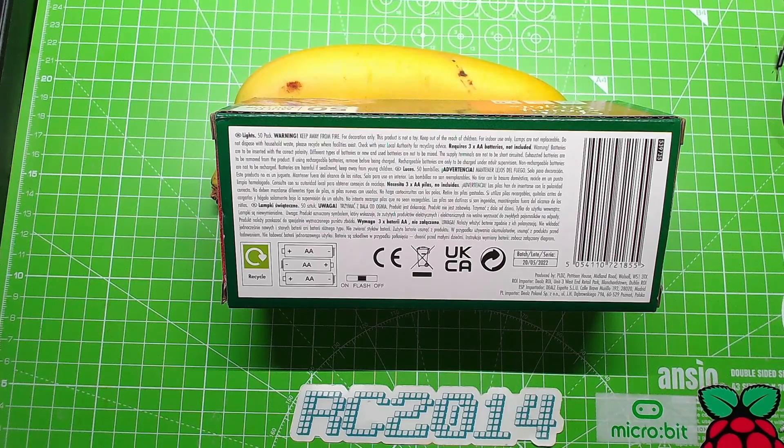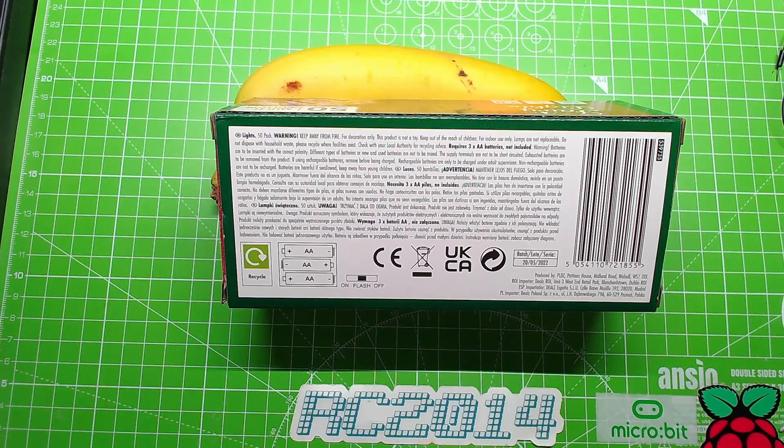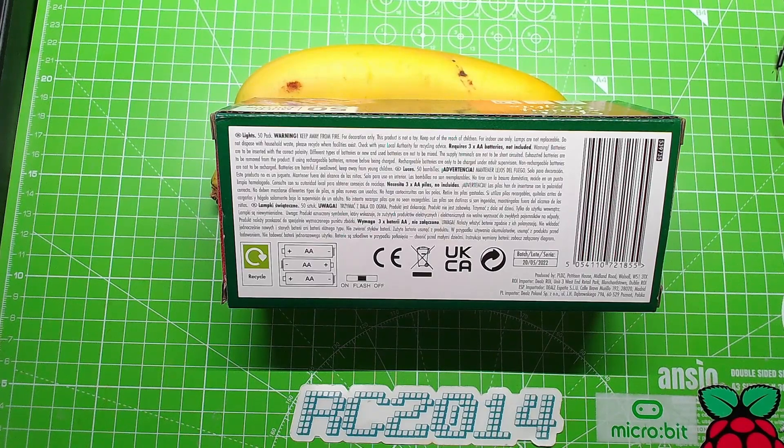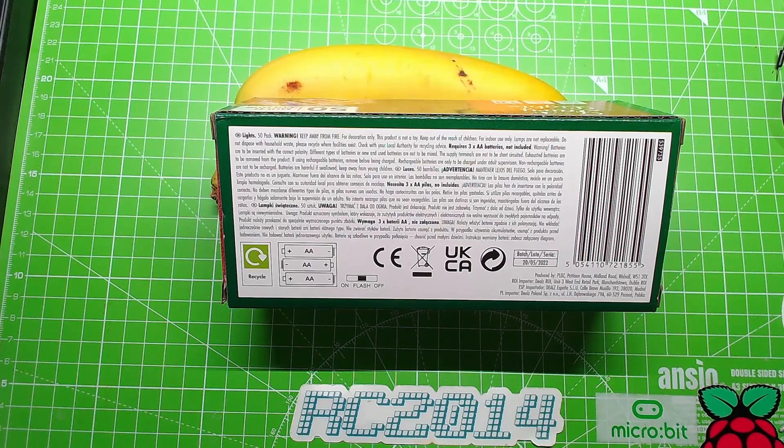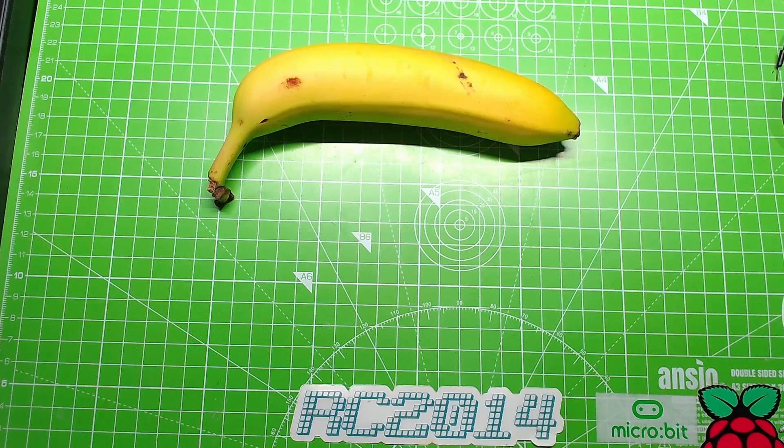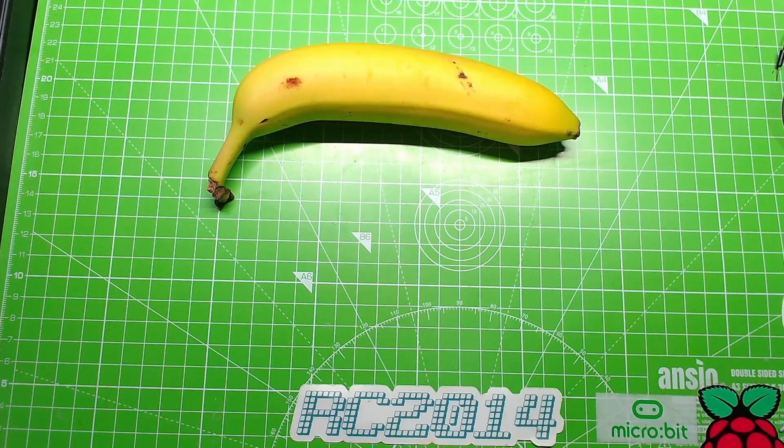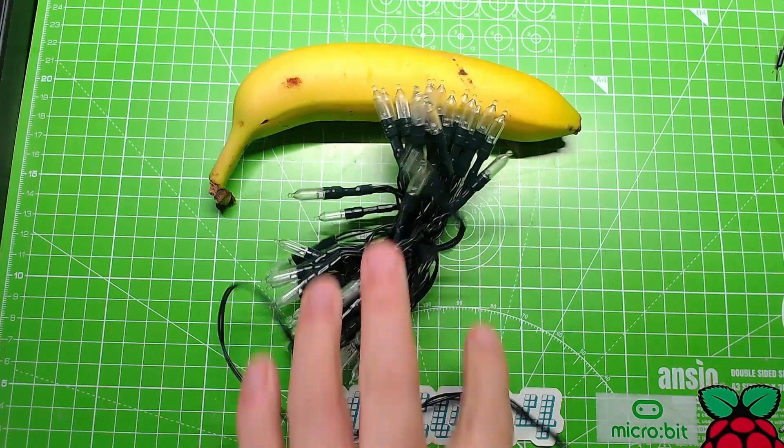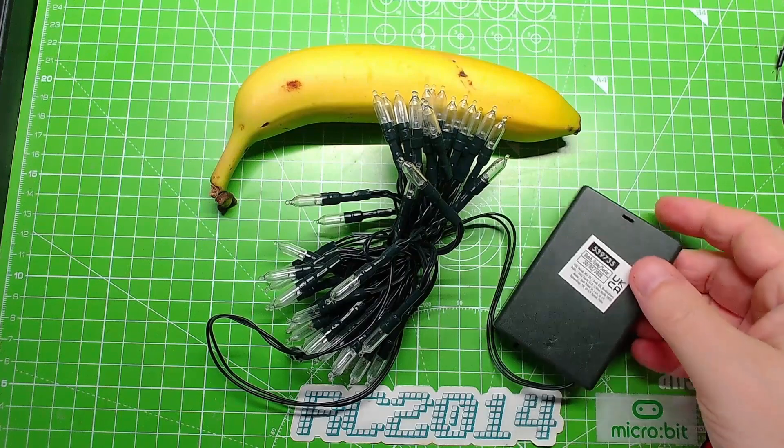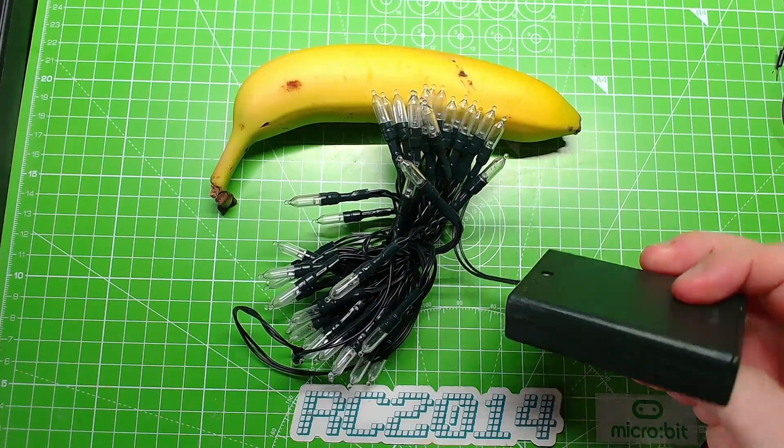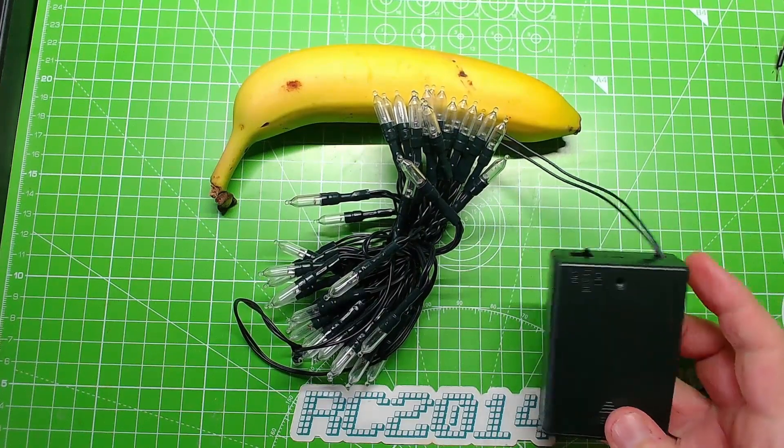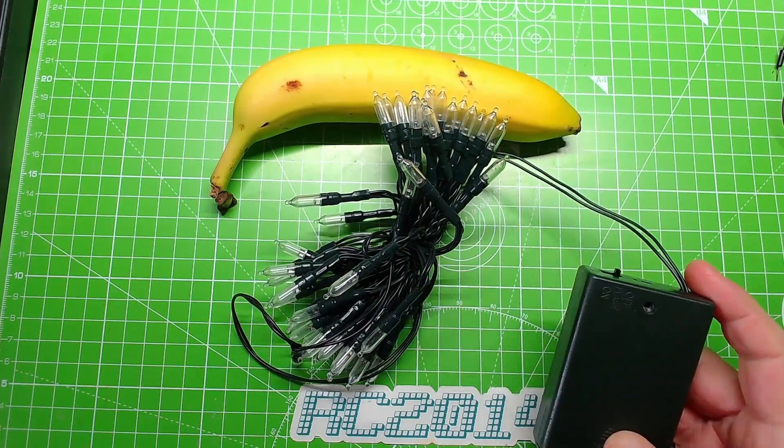It has two modes: on all the time or flashing. That's it, nothing fancy, no web connected stuff or anything like that. It just turns on or flashes. So let's bring the lights into shot and let's see what we've got. Well, there we go, there's lights and there's a box. I've taken the liberty of taking the screw out because, you know, I'm not going to eat the batteries.